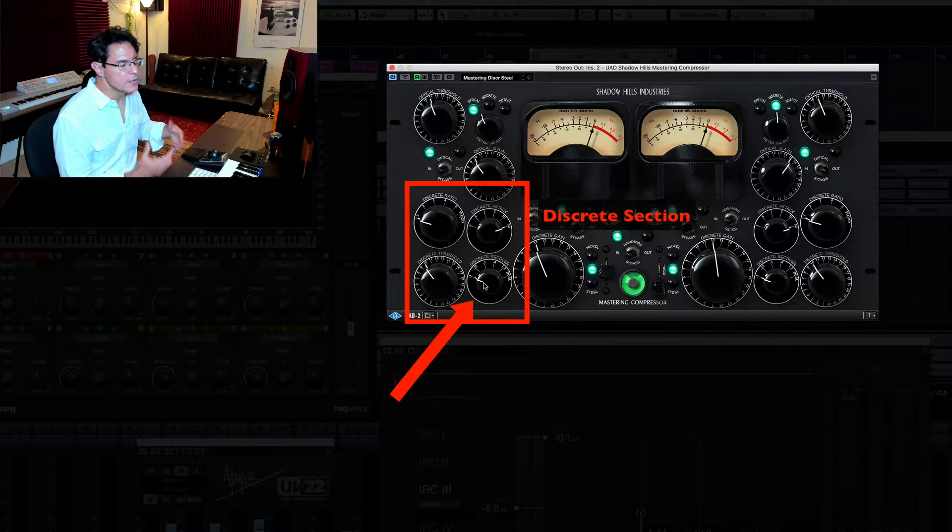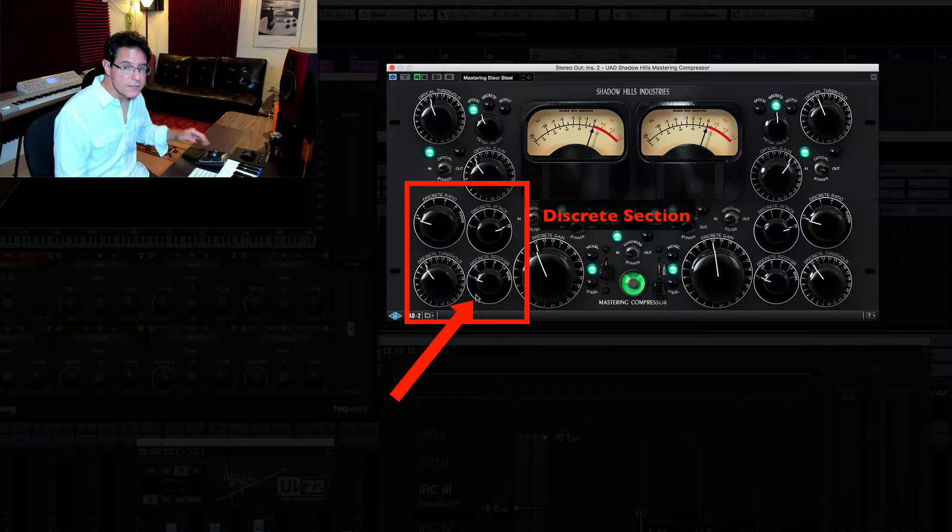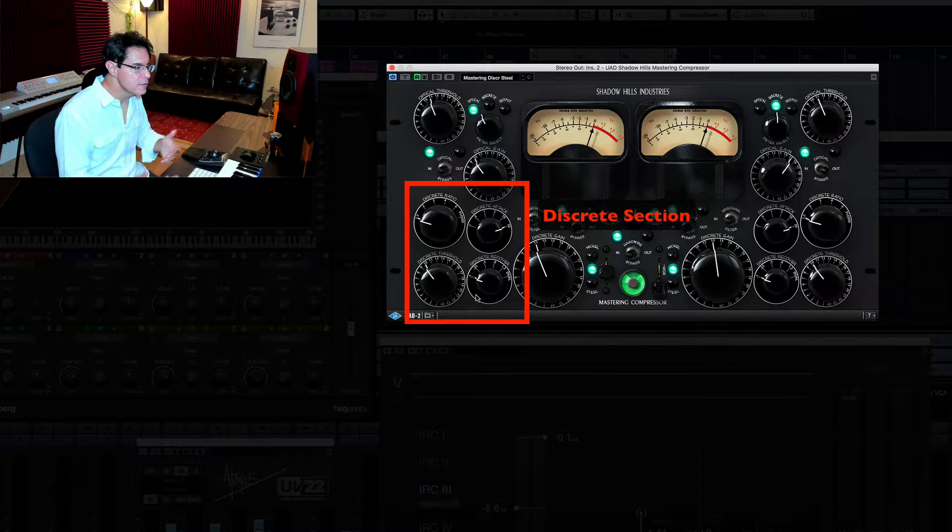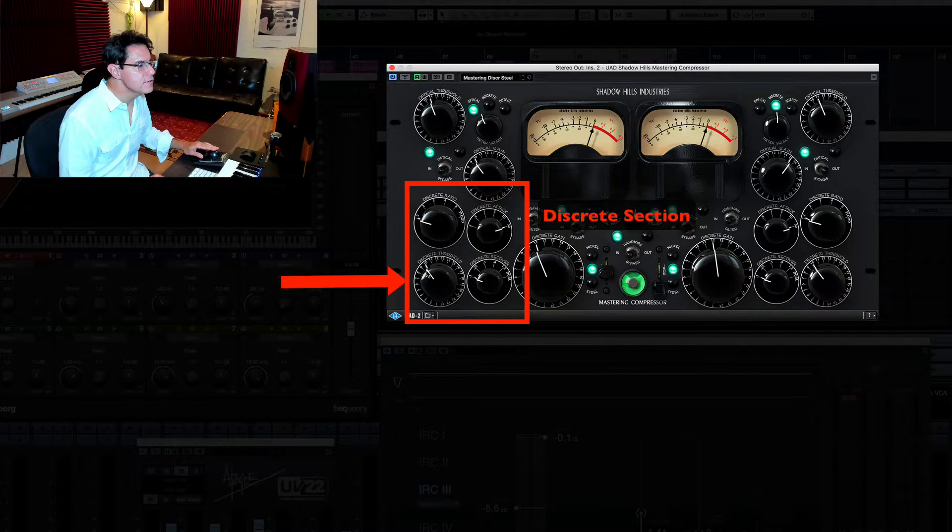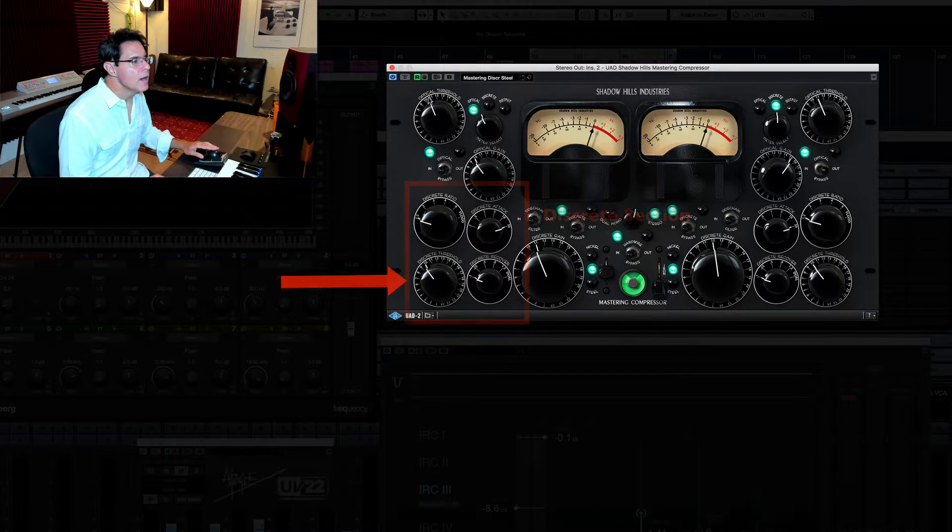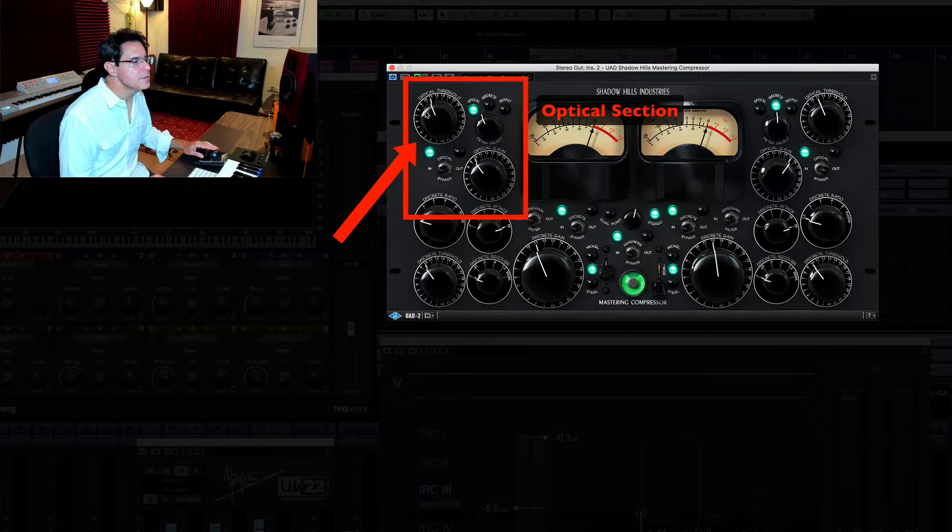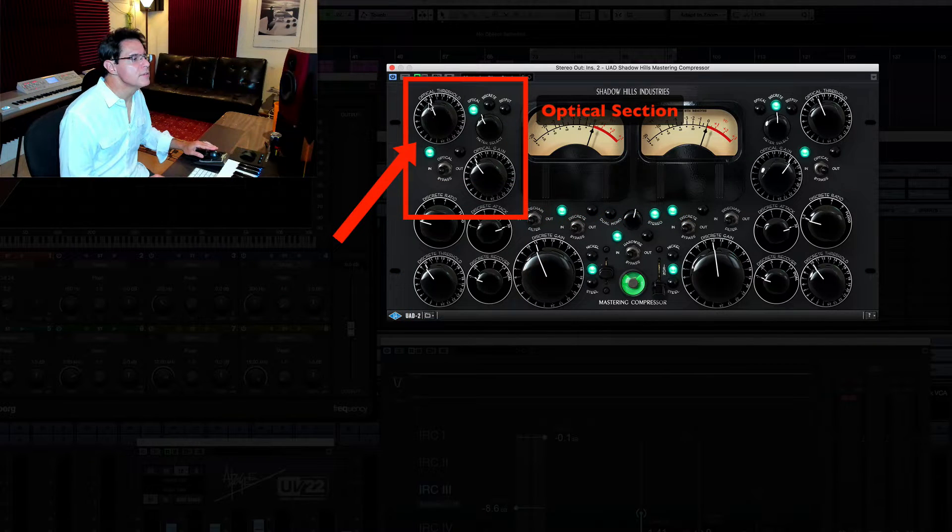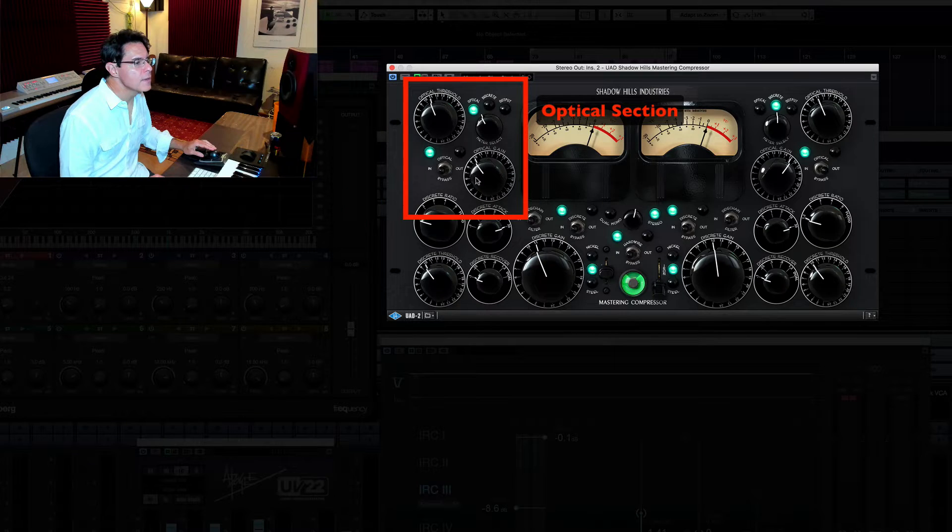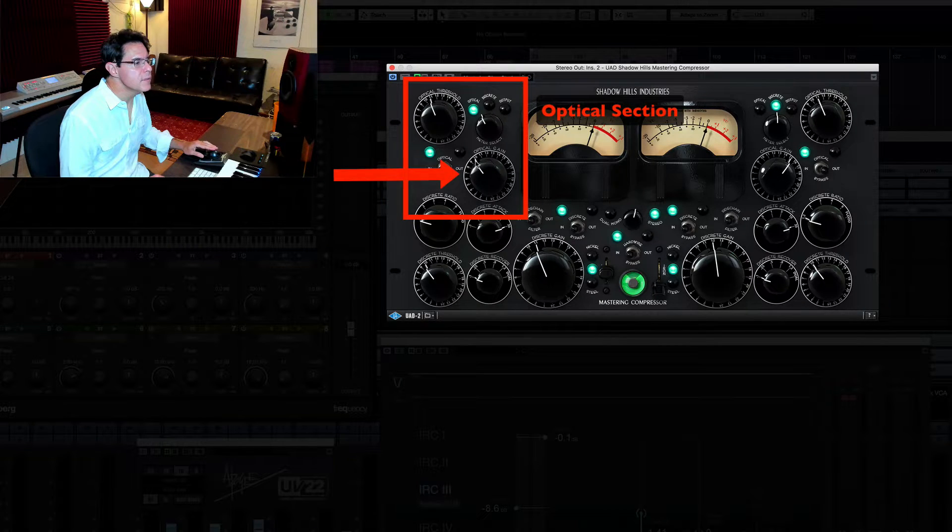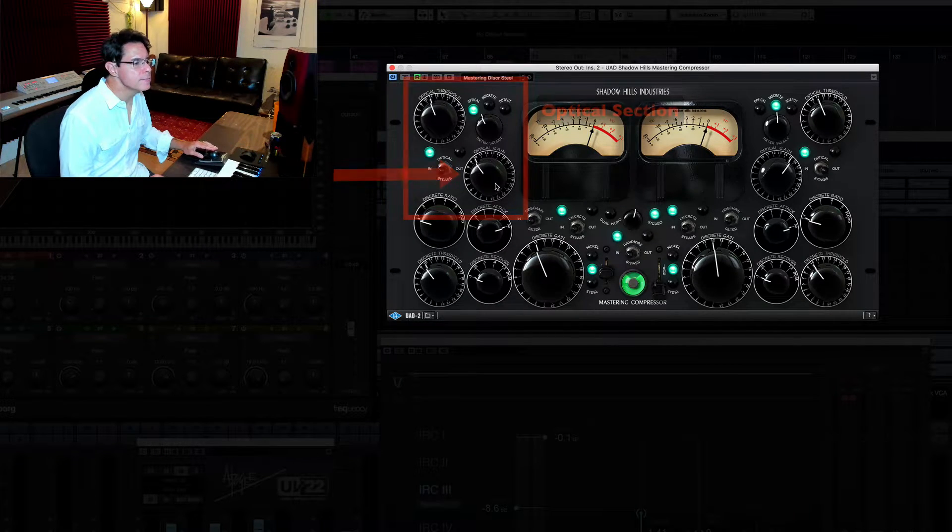I have a very slow attack on this. The Recover, which is the release time, very fast release. So slow attack, fast release. My threshold is set about 10 here. Up here in the optical section, you'll see that my threshold is just over 10, about 11. And then my gain is set just below 10, just right around 10.